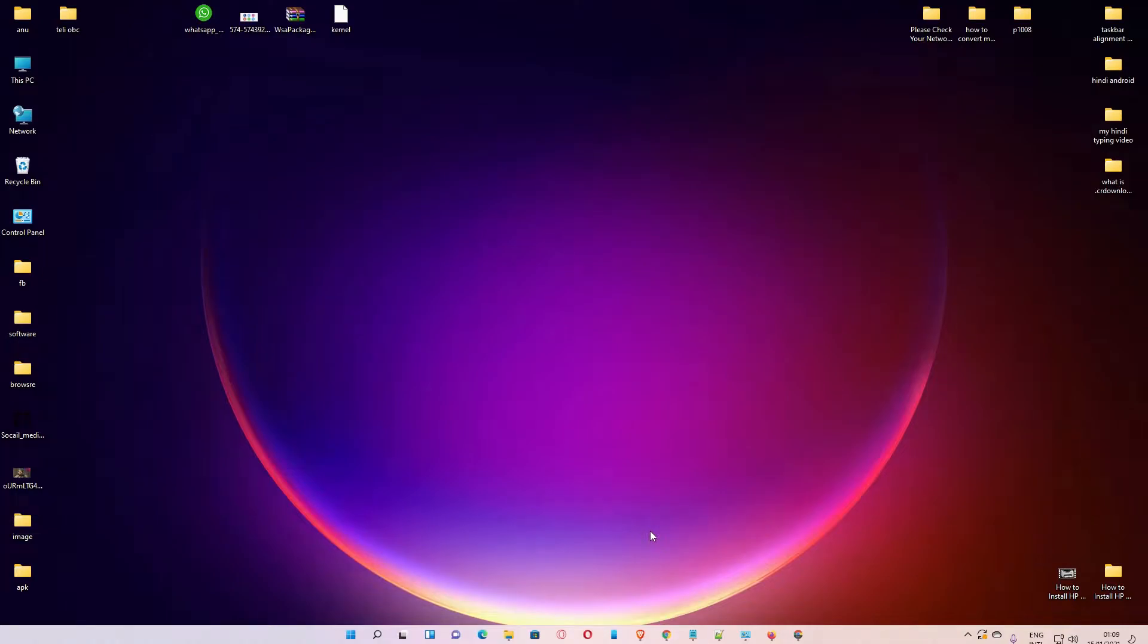Hello guys, welcome. In this video we are going to see how to block any website in Windows 11 operating system by the very simplest way.